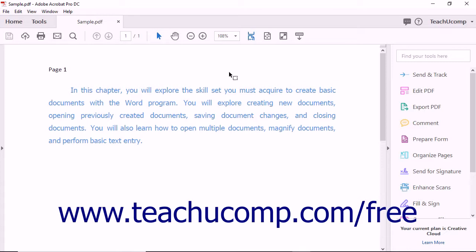Certificate encryption is often used to verify the identity of the creator or sender of a PDF document. When you add password protection to a PDF document, any user with access to the password can access the file.